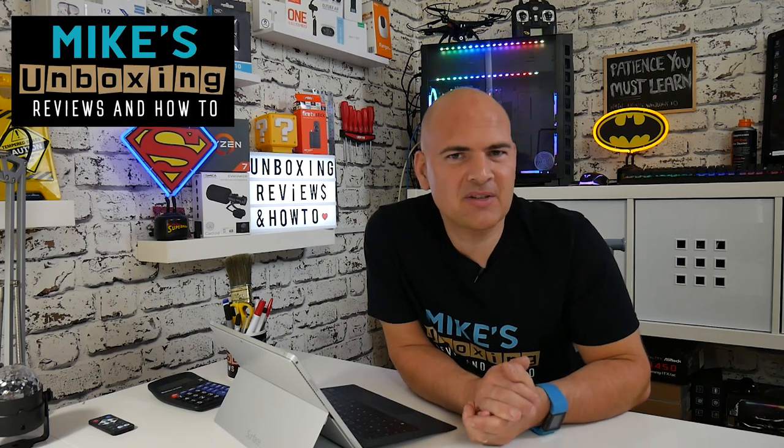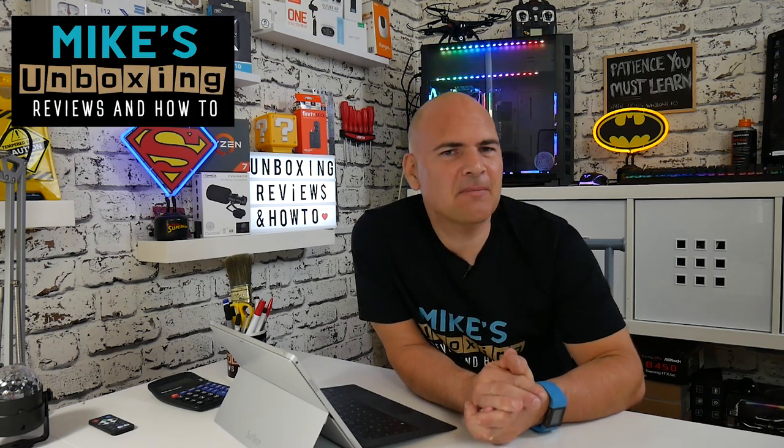Hi, this is Mike from Mike's Unboxing Reviews and How-To. Today I'm going to show you how to remove a drive letter from a Windows OEM partition in Windows 10. Keep watching to find out more.